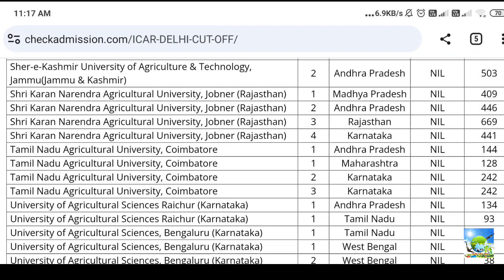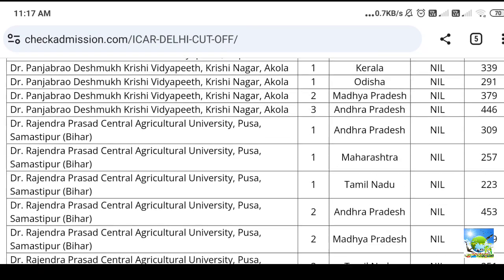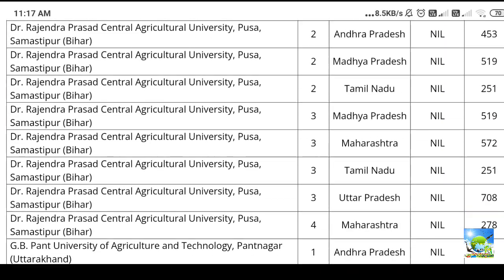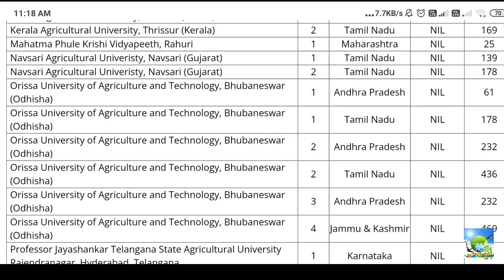Here you can see, with regard to the closing ranks especially related to crop physiology, those who got 498, 500, 600 rank also have got seat. So everything is just based on waiting — you have to wait up to the mop-up round or up to the third round, fourth round like that. After that only you can come to a conclusion whether you can get seat or not. If you wait for some time, sure you can get a seat if the seat is available. Thank you.